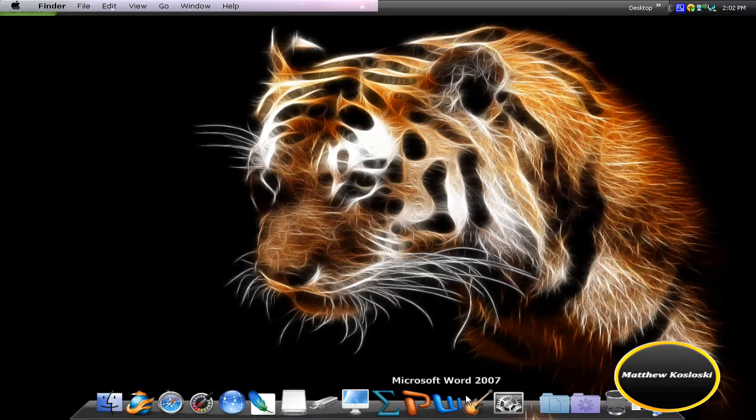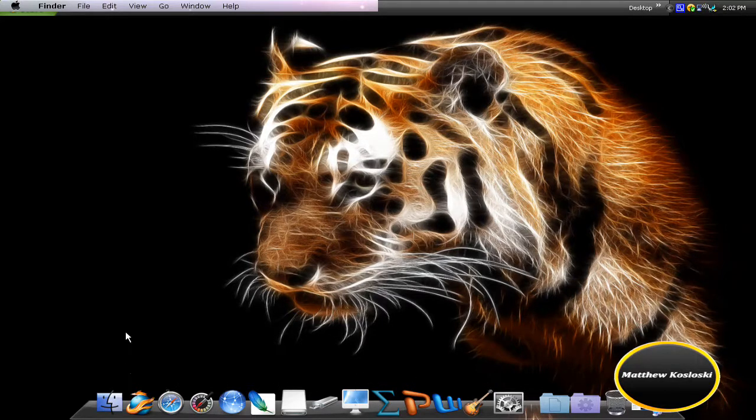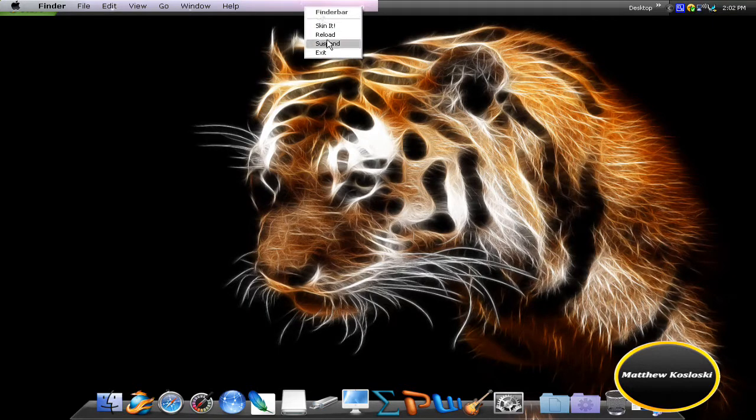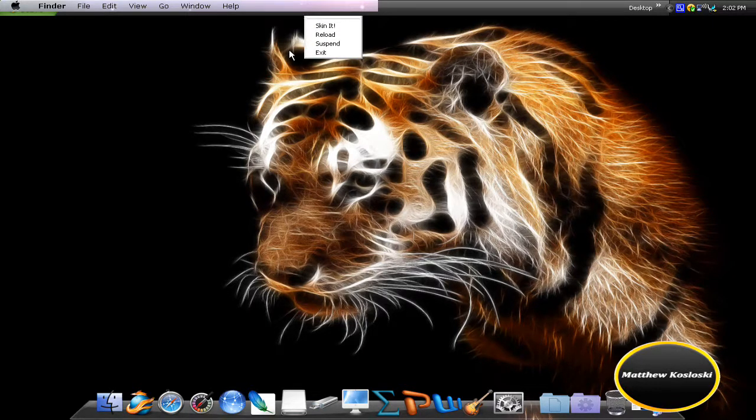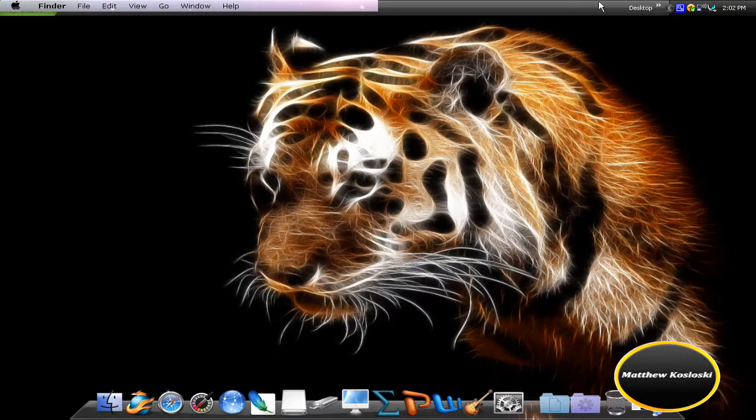But the only thing that's still here is the icons on the dock and finder bar. If I right click and say suspend or exit it, it will be gone, but I don't want it gone. So I'm going to right click back and go back to my Mac theme.